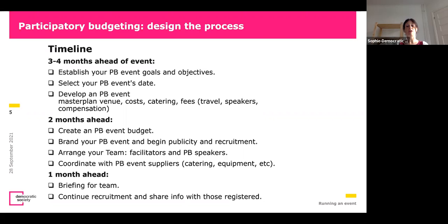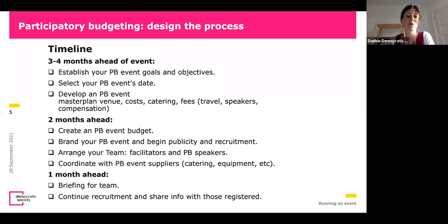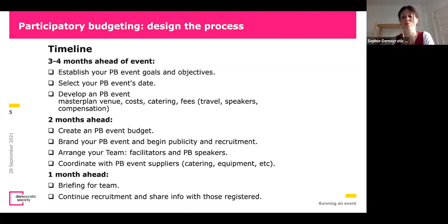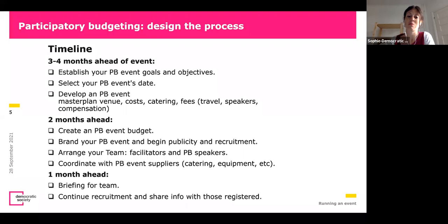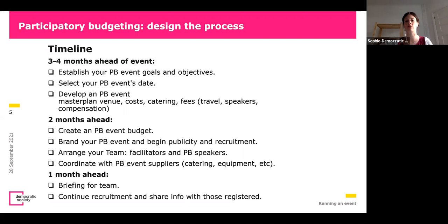Still think about all the accessibility needs that could be there. One month ahead, there should be a briefing for the team — for facilitators and speakers. How we organize it mostly is a briefing one month ahead so people know the plan, and then one week or some days ahead we have a final briefing session with all facilitators where we go over the script in more detail and divide the roles. Then you continue with recruitment in the meantime and share information with those who registered. This is a rough timeline — more detailed versions are available.